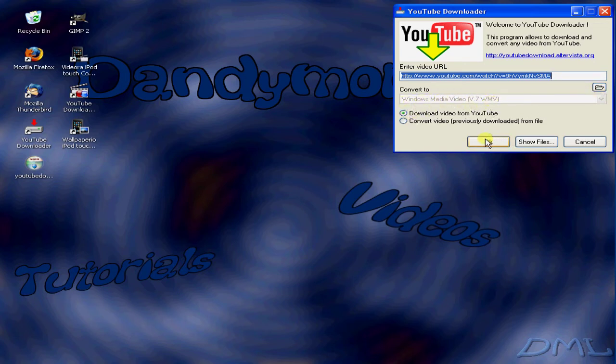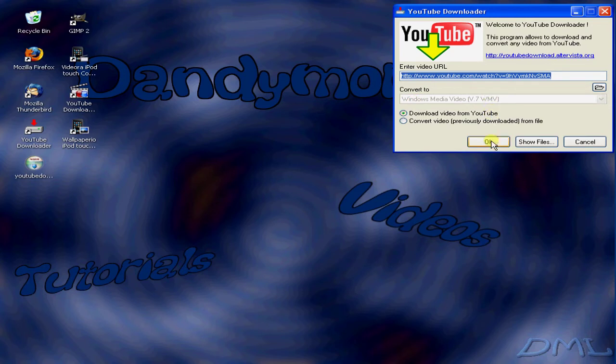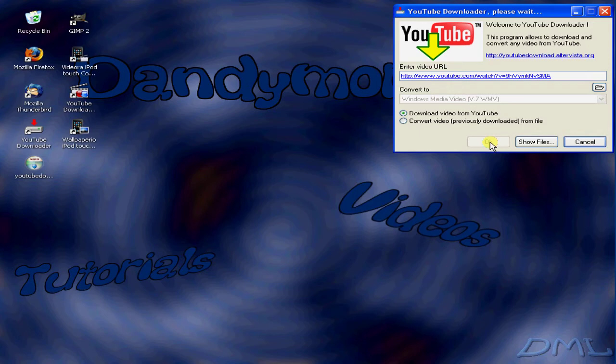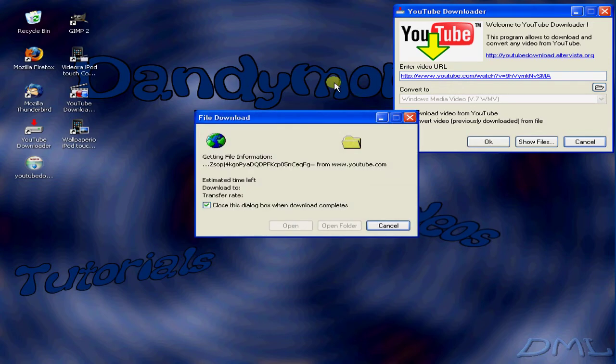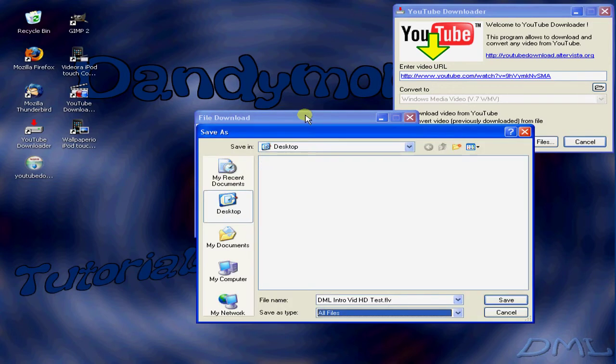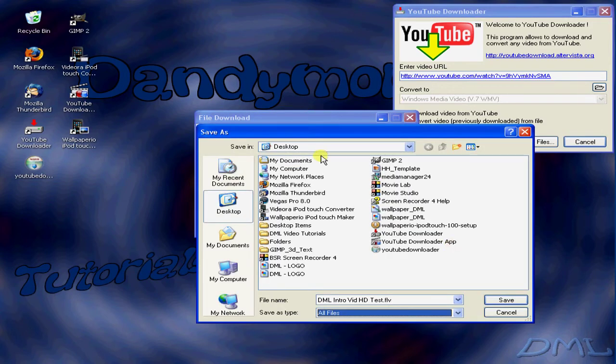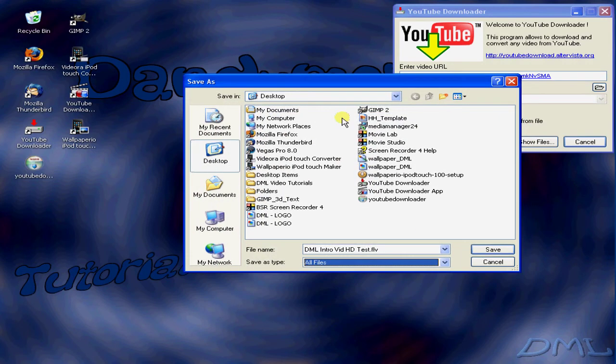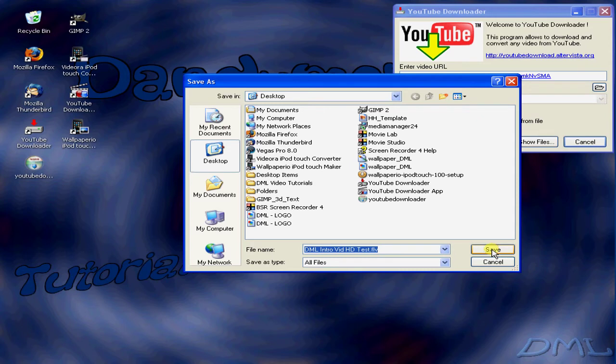It's automatically going to be FLV, but since I last converted a file it was WMV, so it stays there. Click on OK. Now it's downloading. It's going to save it as an FLV. Go ahead and save that.